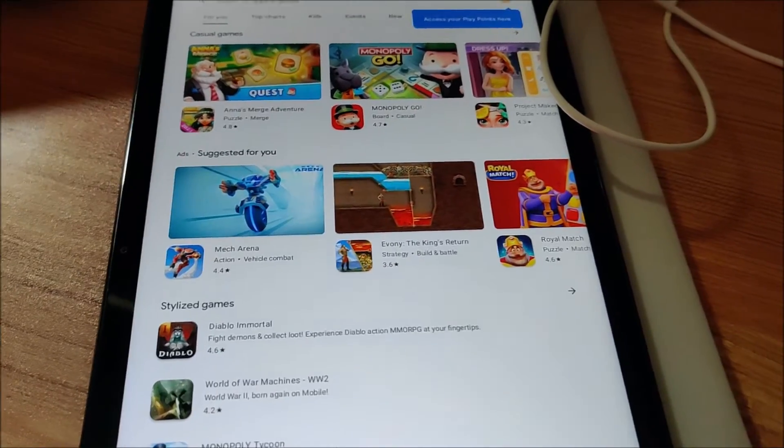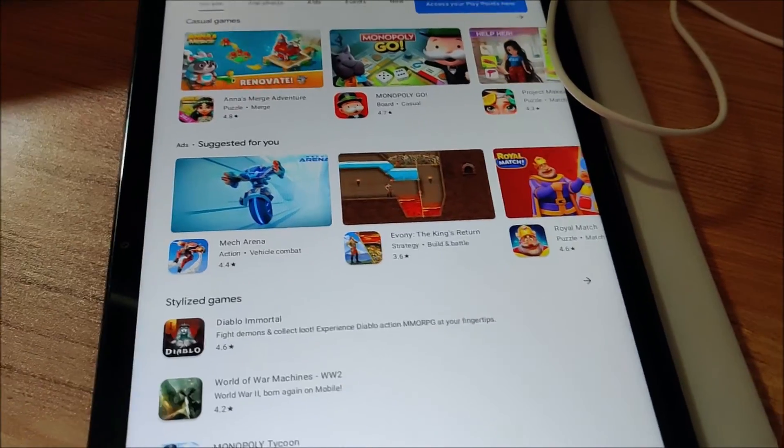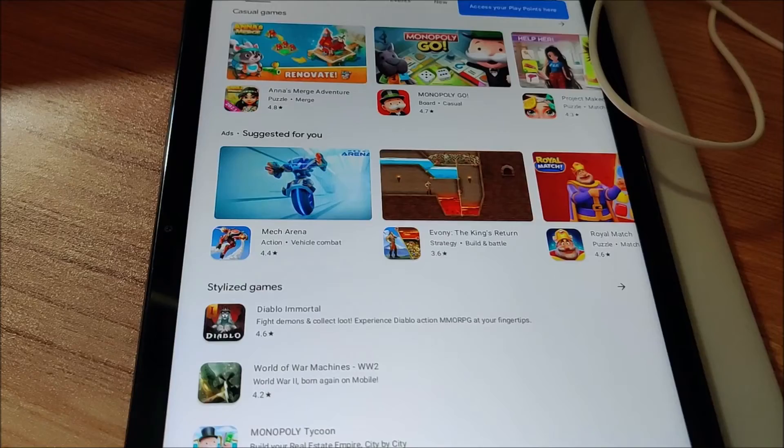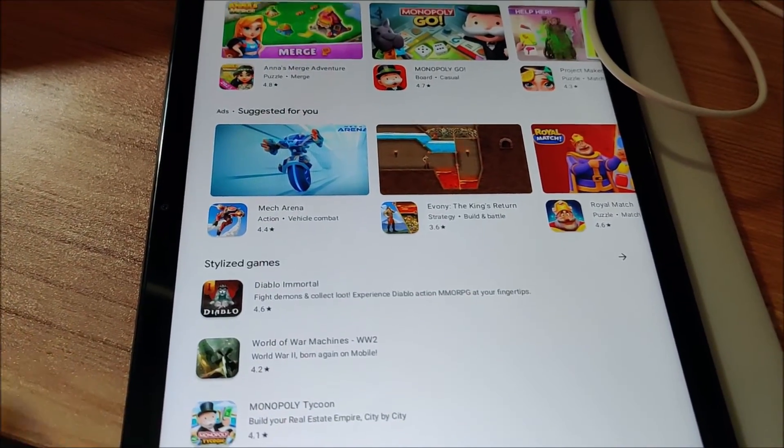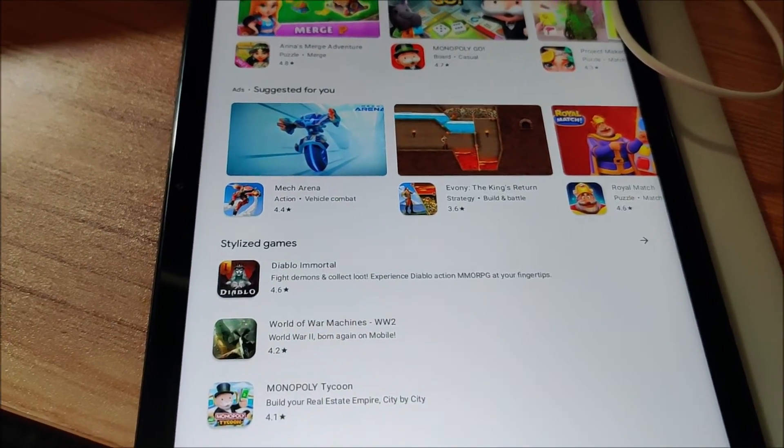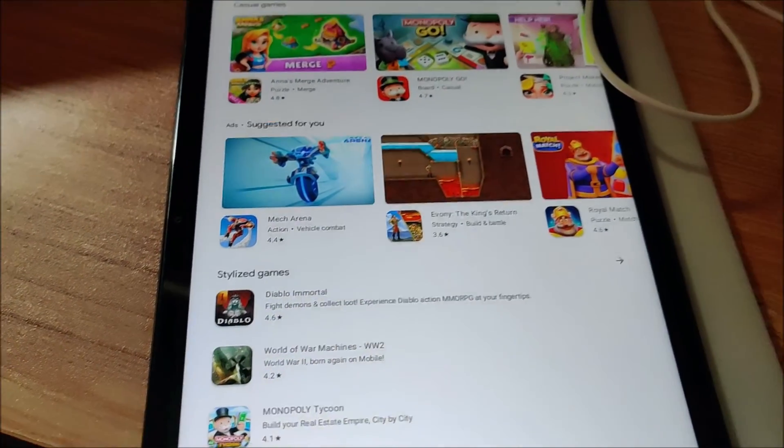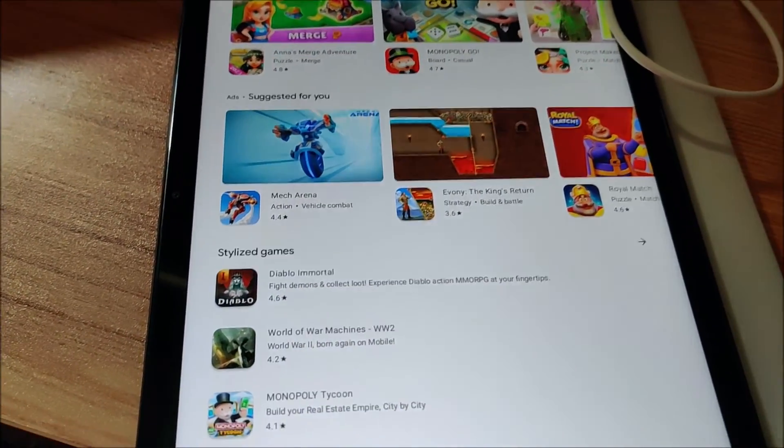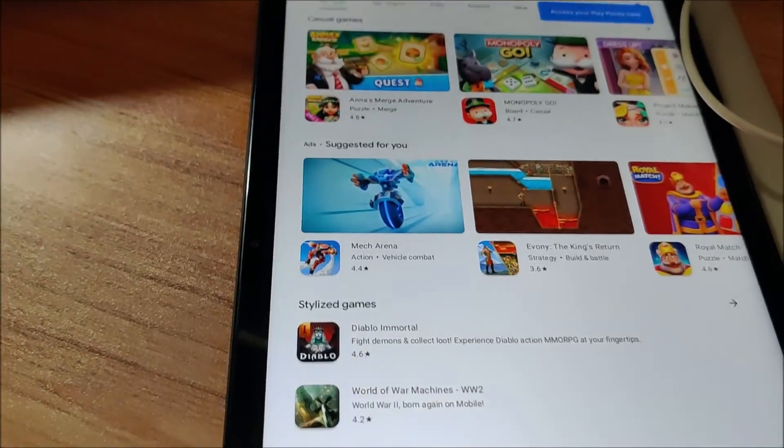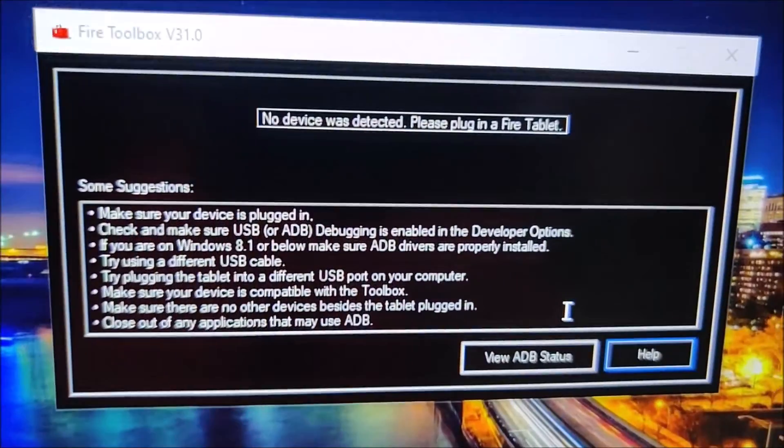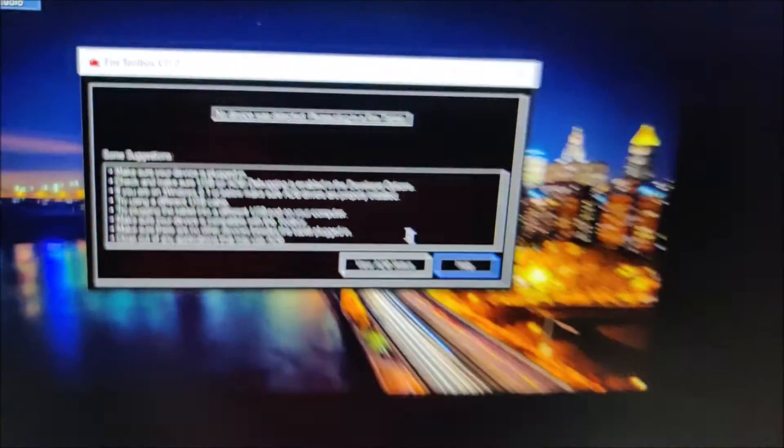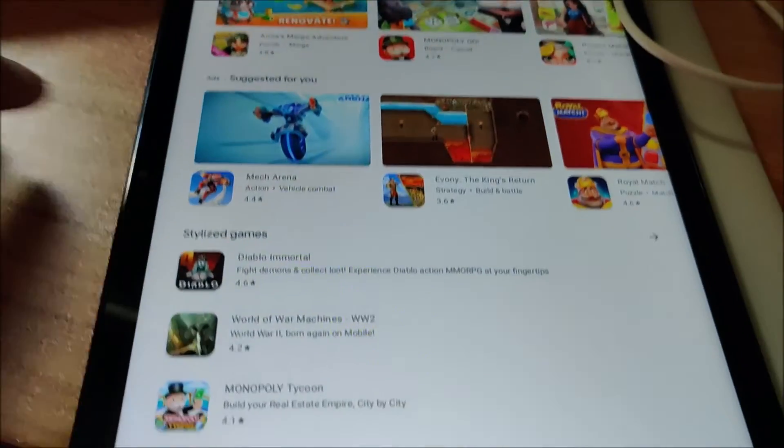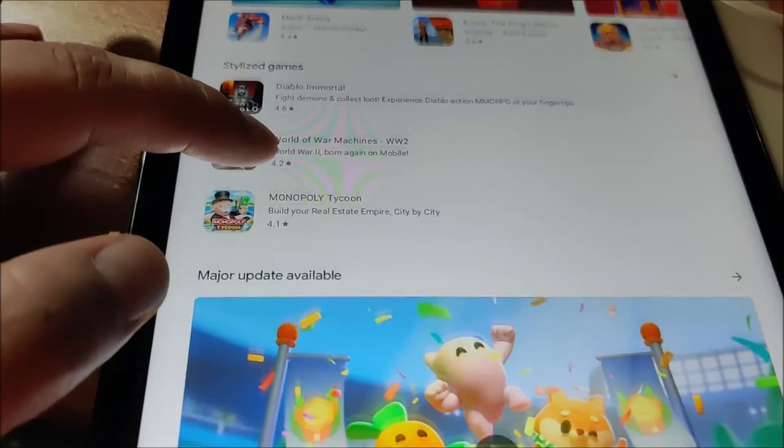Just in case anyone was wondering if it's able to install it. You could do it the manual way of installing a few package files. But instead, all I did was I used the Fire Toolbox version 31. And here it is.